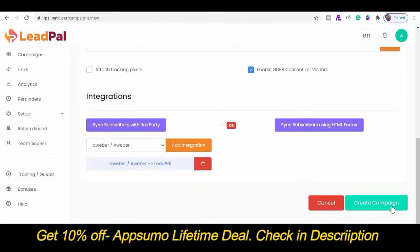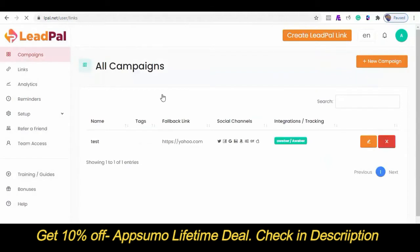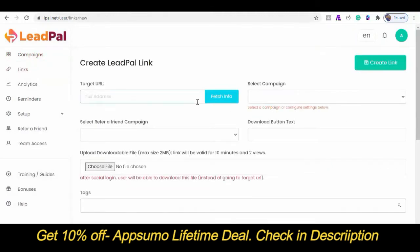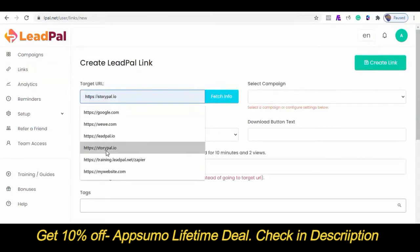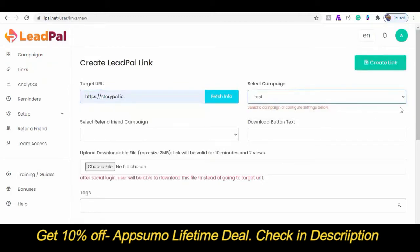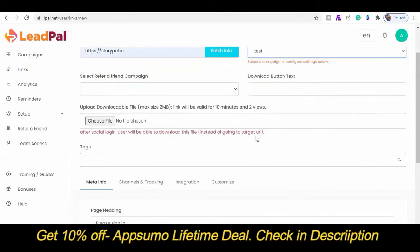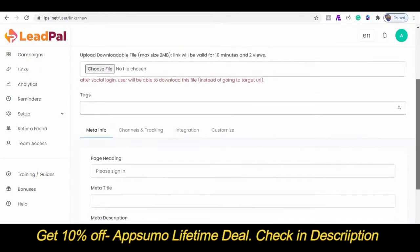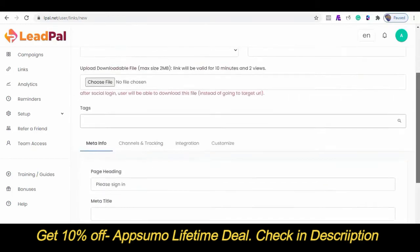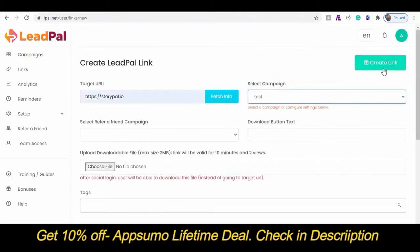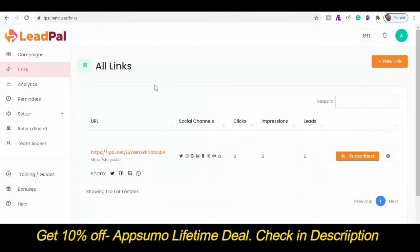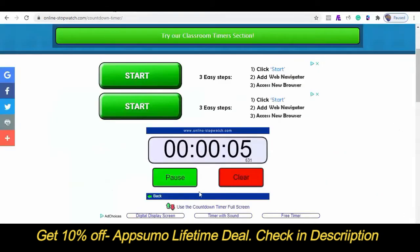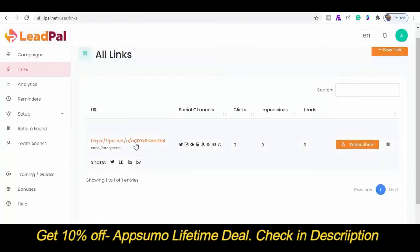Next is to create my LeadPal link. Click on New Link. This will be my target URL. I'll select my campaign from the dropdown. If I want to offer a separate downloadable file, I can upload it here. I can also customize how my page will look. And finally, I'll create my link. Now let's go back to see how much time we have left. Stop the timer! As you can see, we still have 3 seconds left of the 60. Here is our unique URL we can promote to start generating social leads.